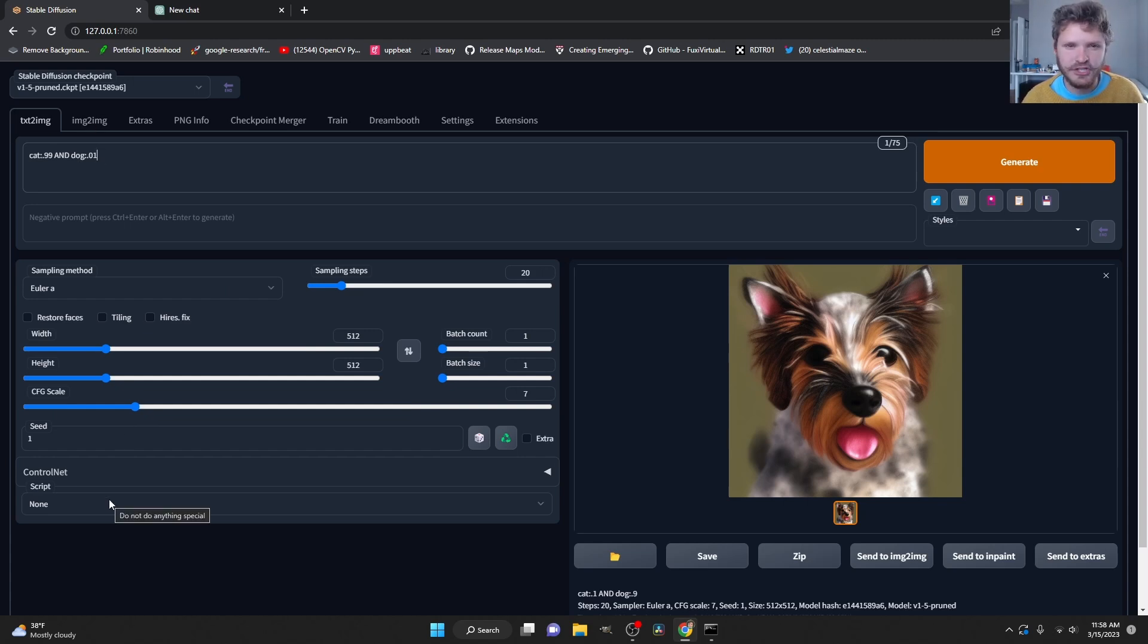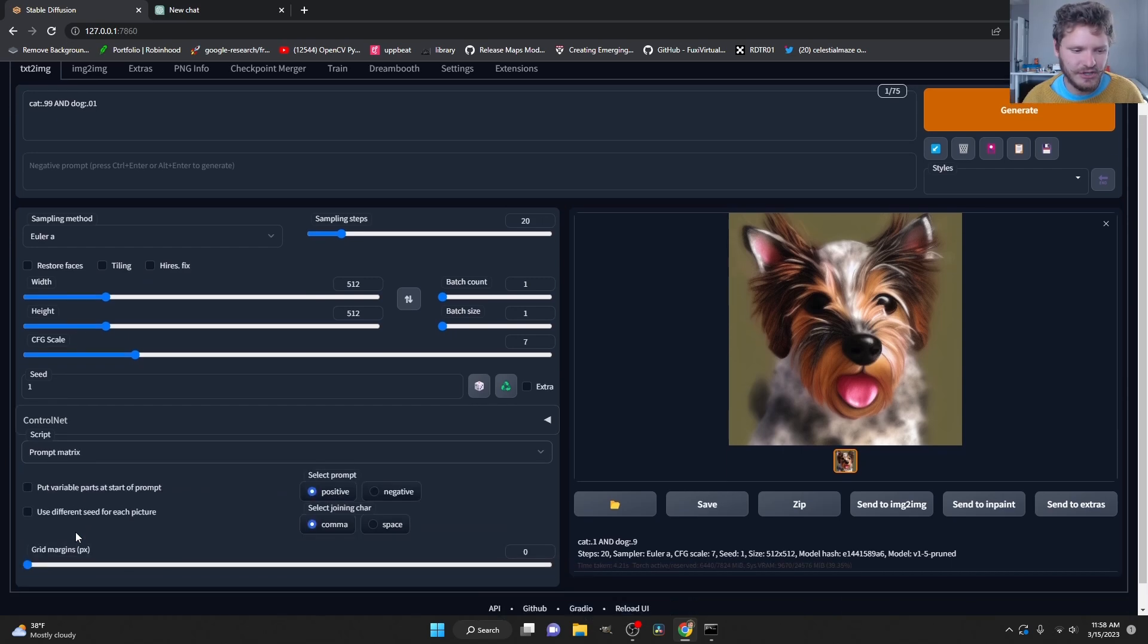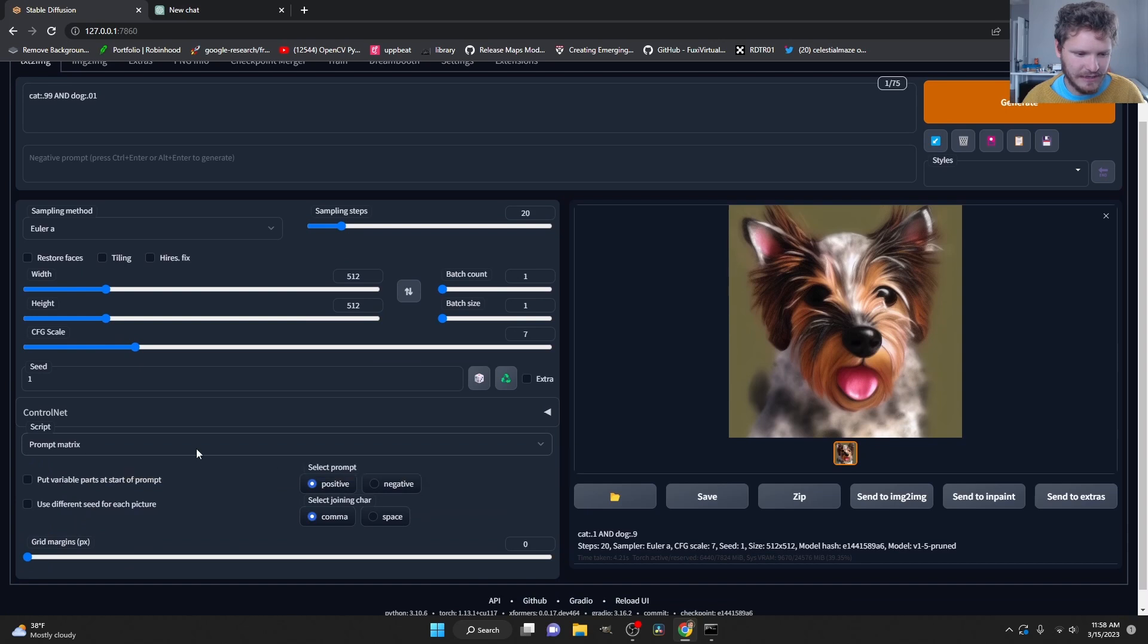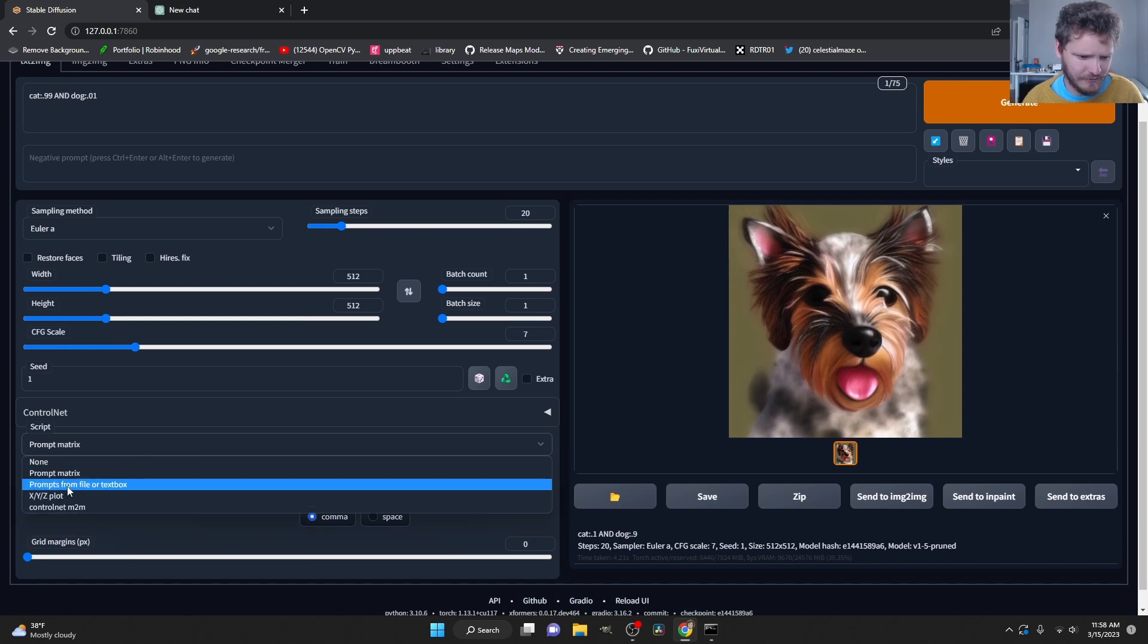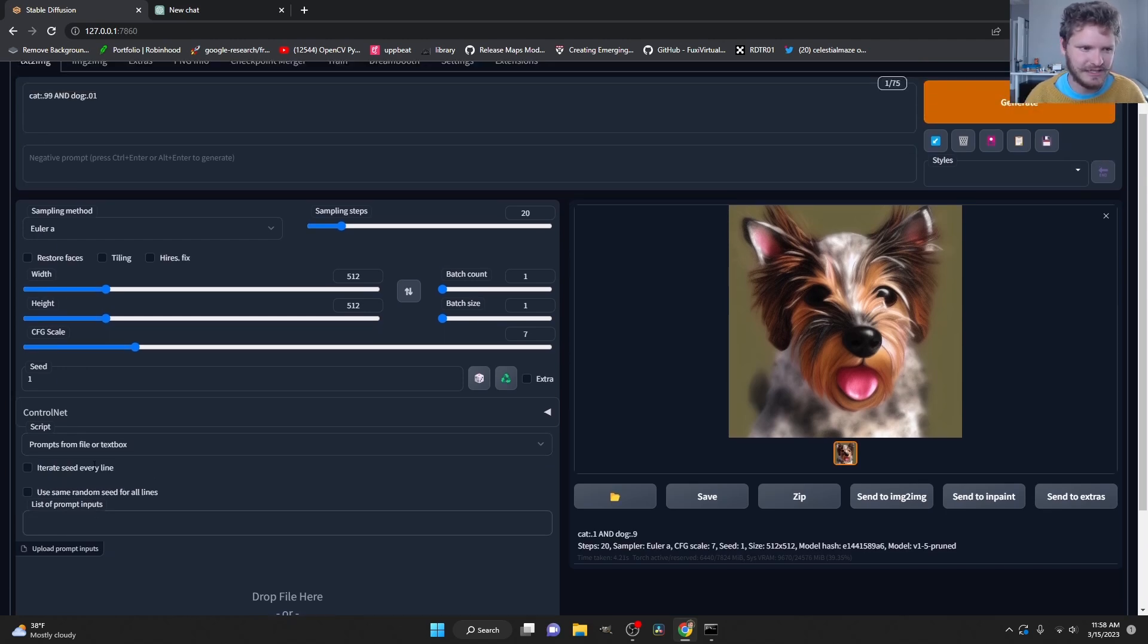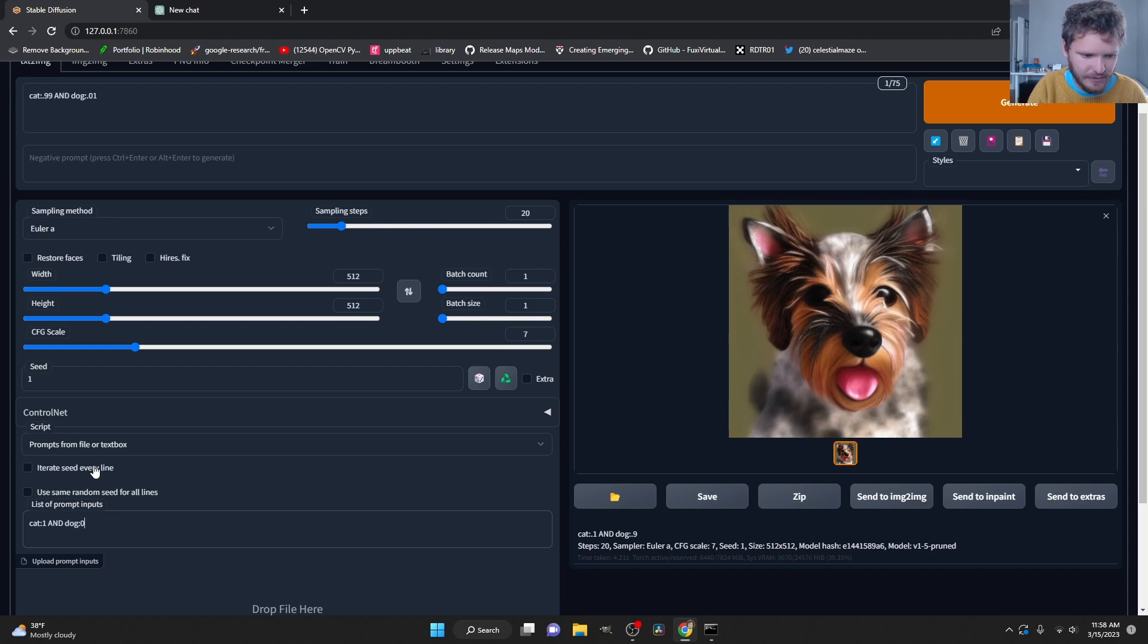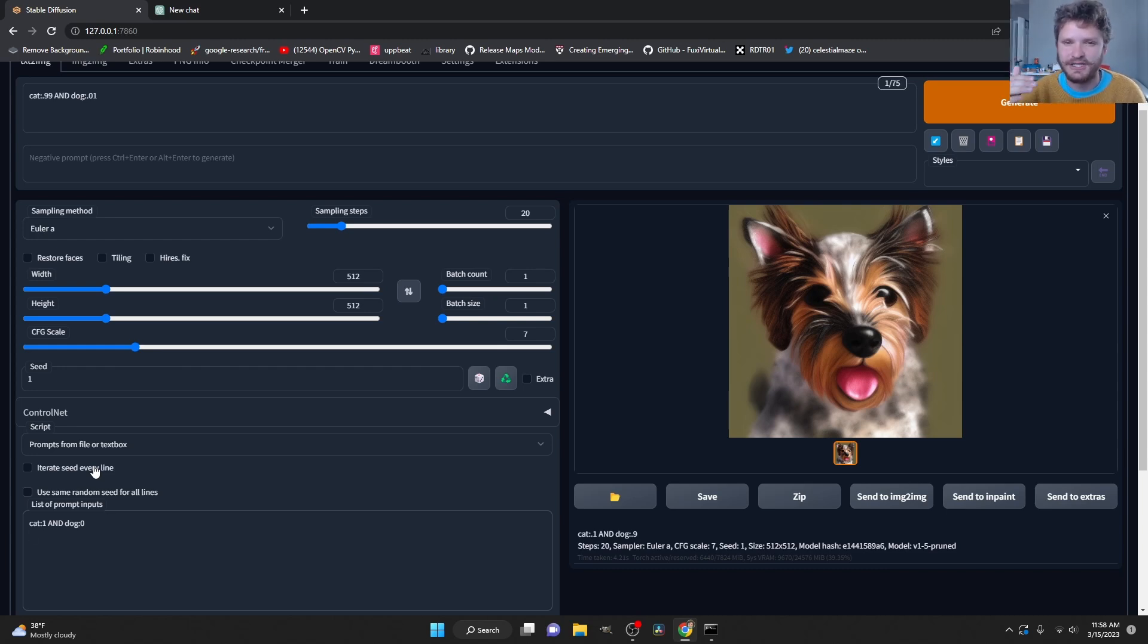Well, the first key insight is if you go to script and you go to prompts from file or text box, we can actually type in a bunch of prompts. So we could say something like cat 1 and dog 0. And then we can go enter, another prompt, another prompt, and this will generate them down the list. So that's the first insight, that we can do a bunch of prompts.